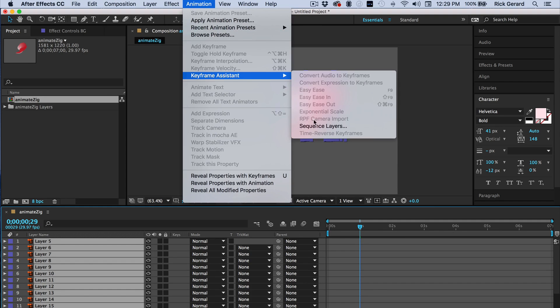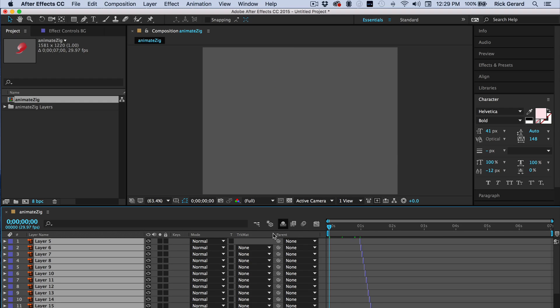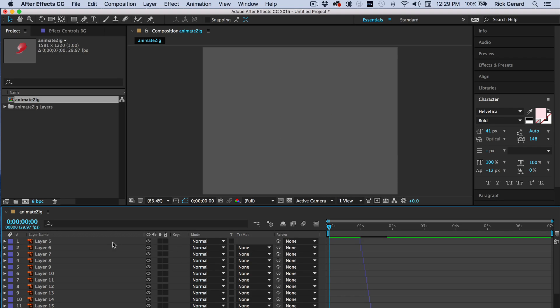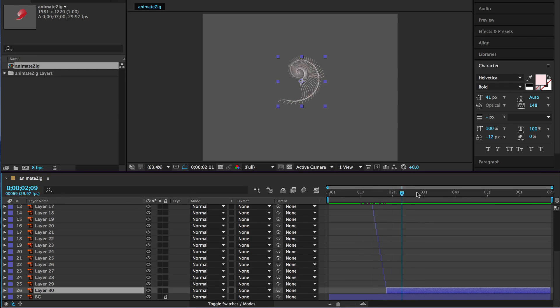Then sequence the layers with the keyframe assistant. And then we're going to set a new end point for the top layer. And a new out point for the bottom layer. There we go. All done.